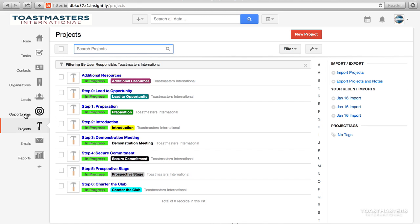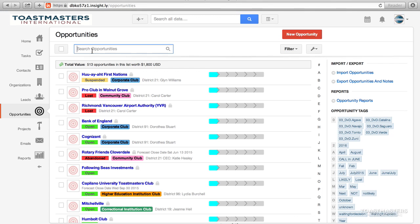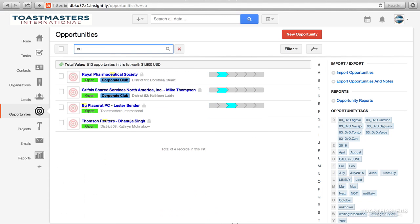To move through the pipeline, access the Opportunities section located on the left-hand side of the screen. Select the opportunity you wish to advance.